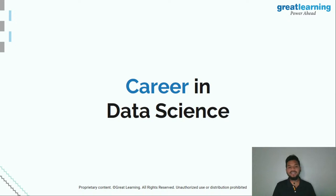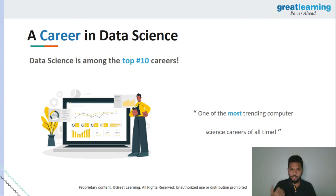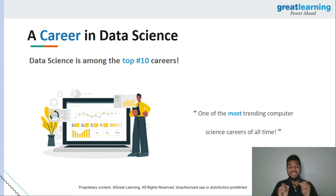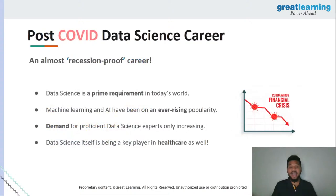Coming to a very important aspect — what a career in data science looks like. Data science is among the top 10 careers to have right now. There was a time when people said data science is going to be the top career — now it's been the top career for the last 10 or 15 years. People are saying it is one of the most trending computer science careers of all time. A career in data science is beautiful, highly rewarding, and almost a bulletproof or recession-proof career.